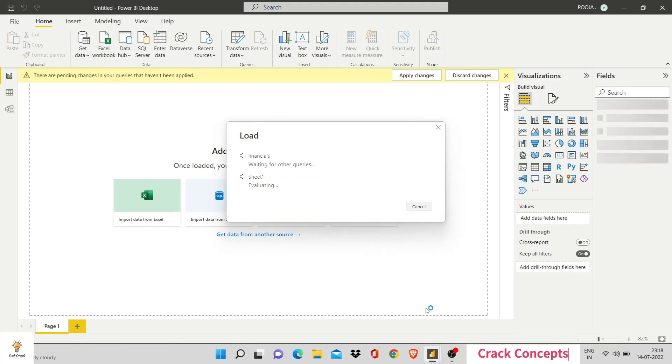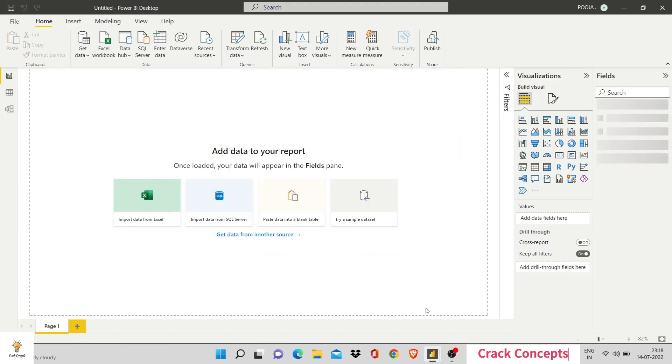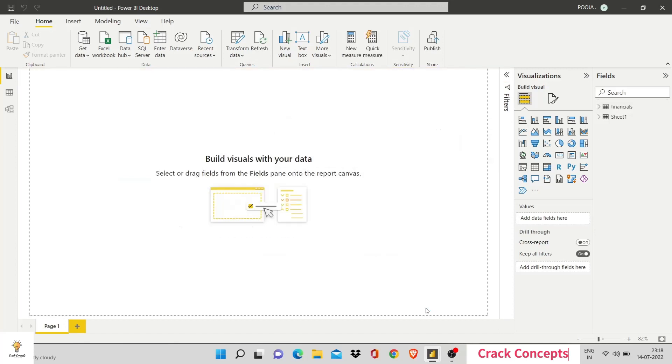Now, again, this would take a little while to upload. So, now, your data has been uploaded. Let's understand the different components of our Power BI workspace.